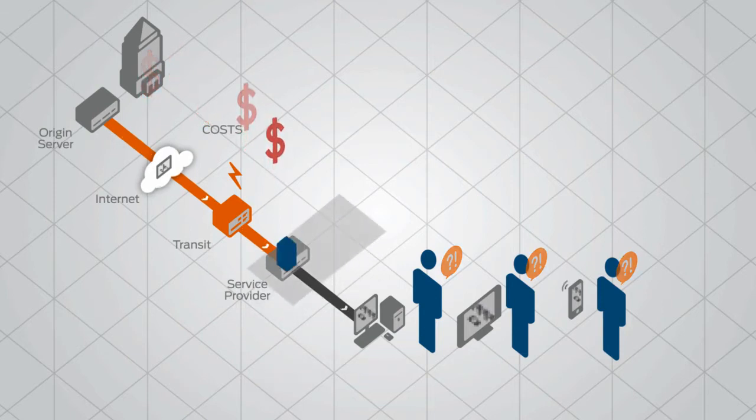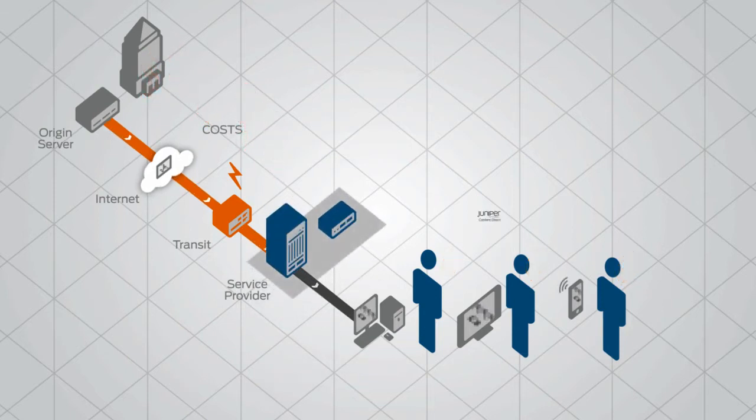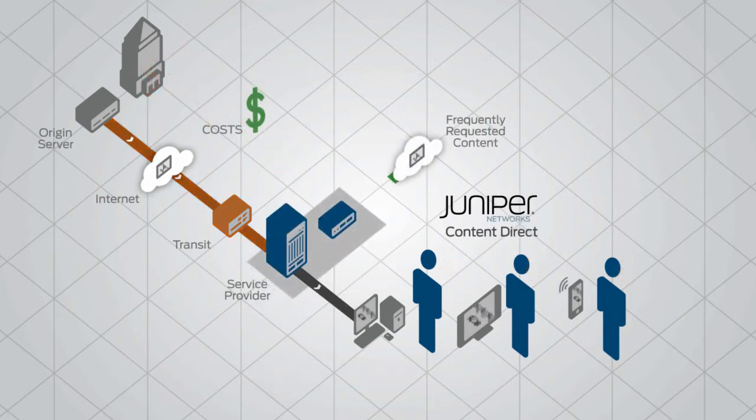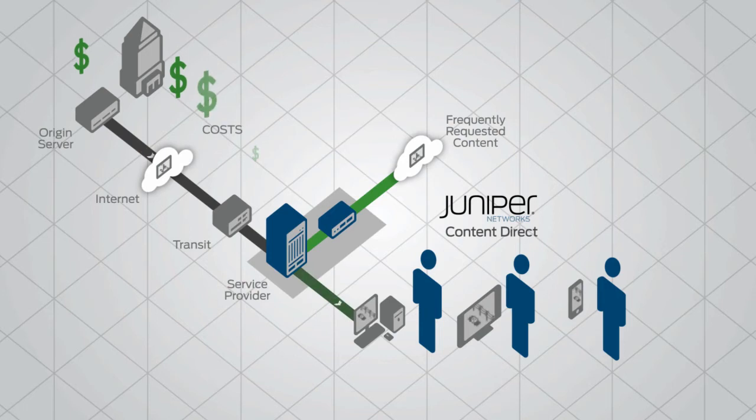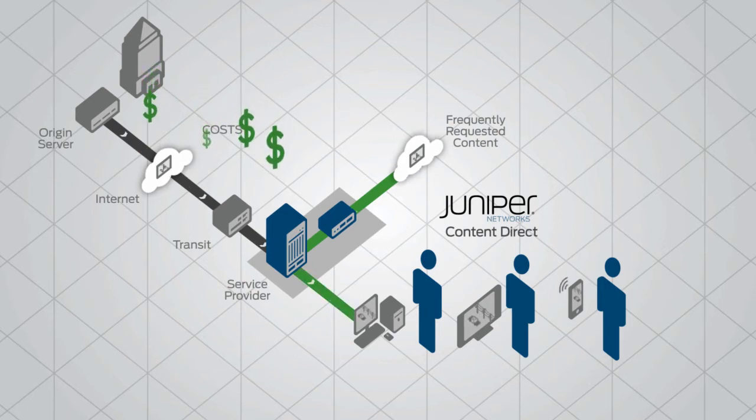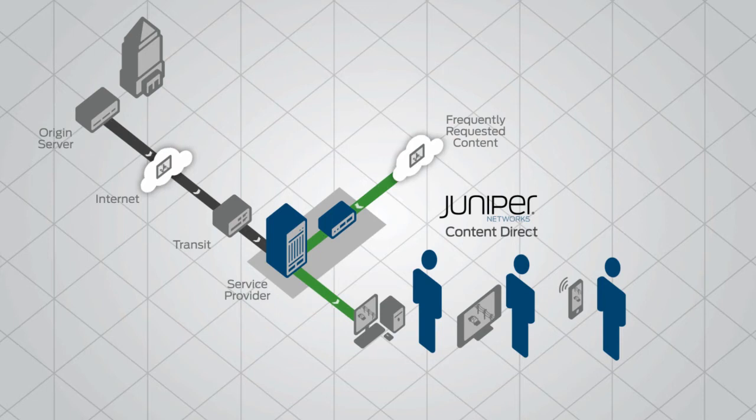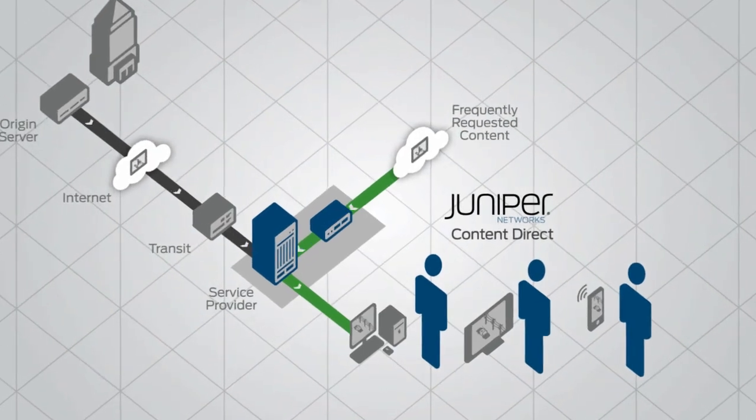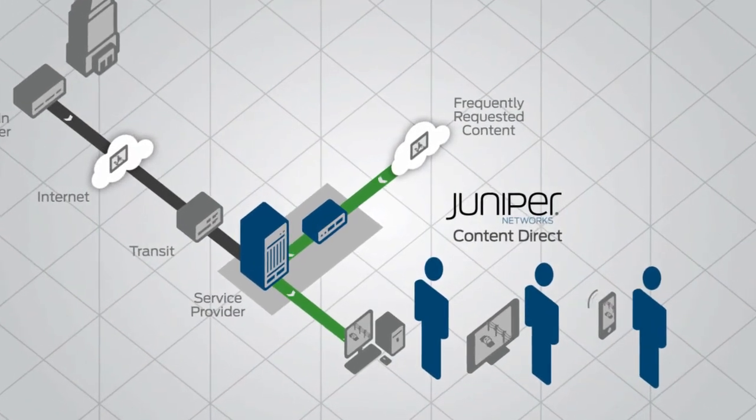Now with Juniper Network's Content Direct, service providers can bypass congestion on peering points and the backbone, store frequently requested content closer to the consumer, and improve quality while reducing delivery costs.